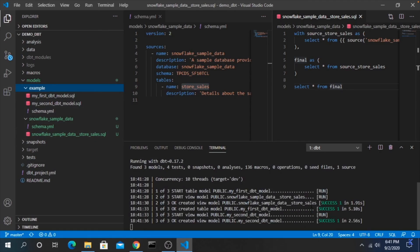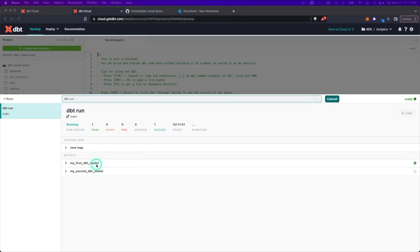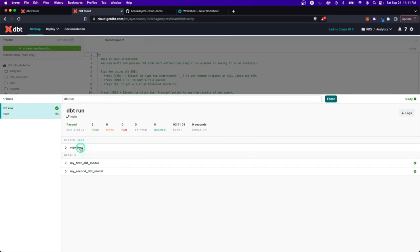Most of us get started with DBT working with that open source command line version of the tool, but they also offer a cloud hosted environment where you can connect and do all of the same things without the hassle of setting up your own infrastructure. In today's video, I want to walk you through how to get started with DBT cloud, how to use it to build your project and run commands, and then take a look at a variety of other features that can make your life a lot easier as a DBT developer.